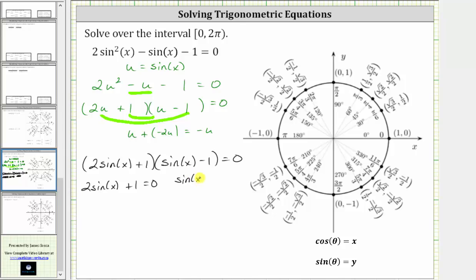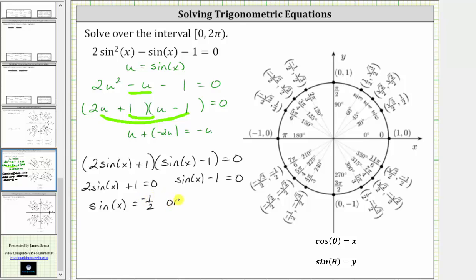This means 2 sine(x) plus one must equal zero, or sine(x) minus one must equal zero. Solving the first equation: subtract one and divide both sides by two, giving sine(x) equals negative 1/2. Solving the second: add one to both sides, giving sine(x) equals one.